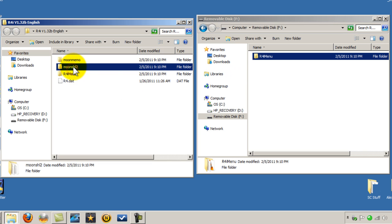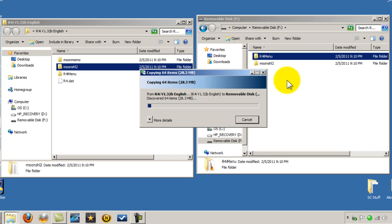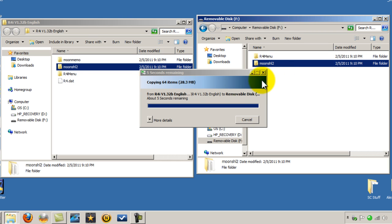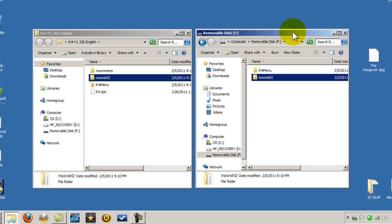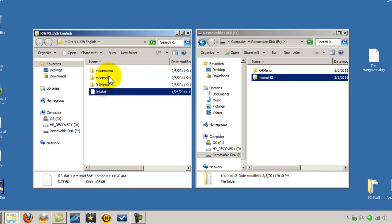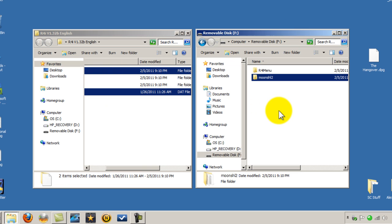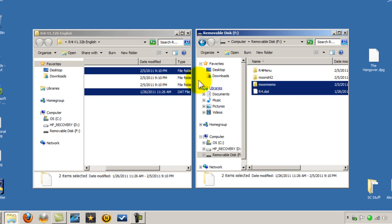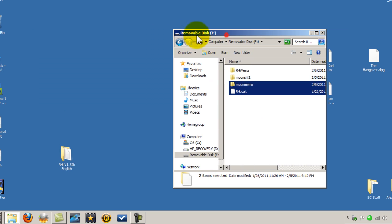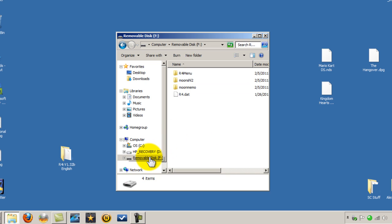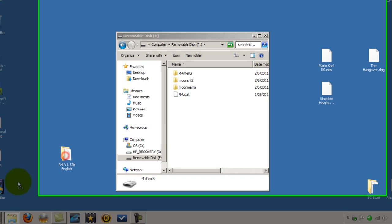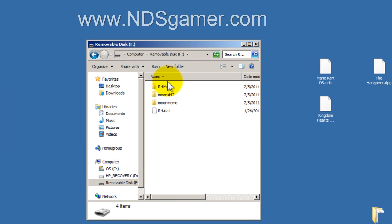Okay, now that it's done, we're going to get moonshell 2, drag this over, copy that to your microSD card. Okay, now we're going to get our R4, moon memo, drag those over to your microSD card. Okay, those copy pretty quick. Okay, now remember this is our removable disk, this is our microSD card. We're no longer going to need the kernel, we've already added it to the microSD card.